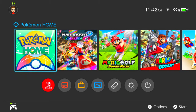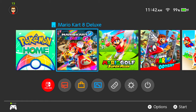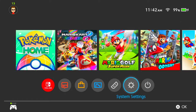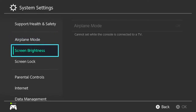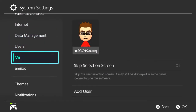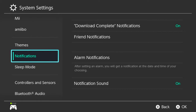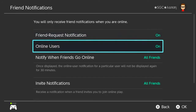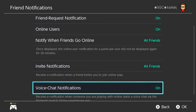Well, there actually is a way to disable that if you get annoyed. To do that, you go into your system settings, then you go down to notifications, then to friend notifications. And you will see if you scroll down voice chat notifications, you click that off. And that's basically all you need to do.